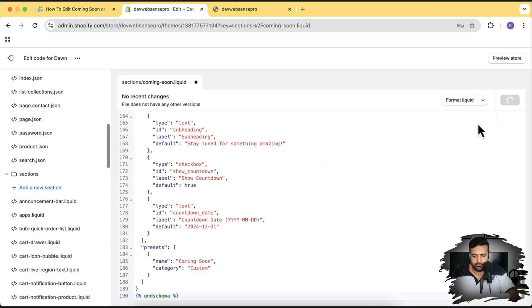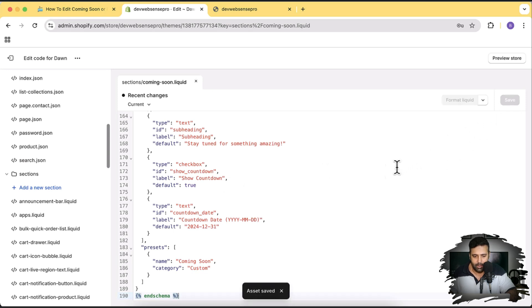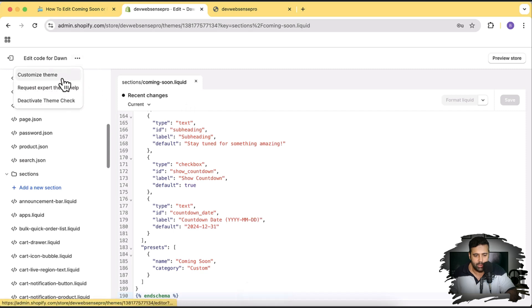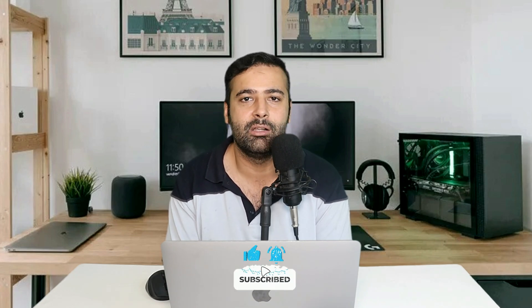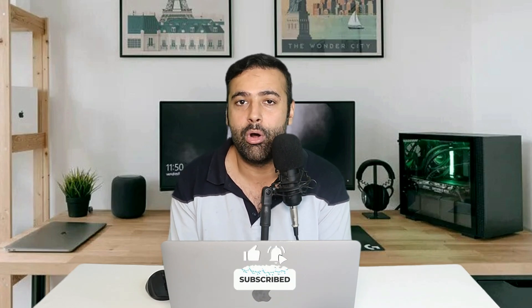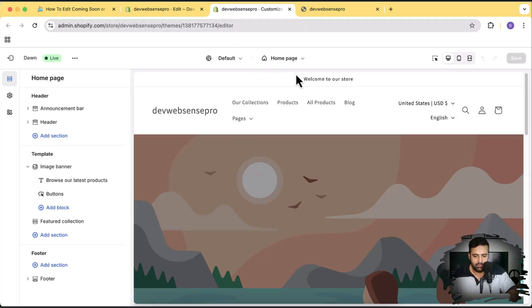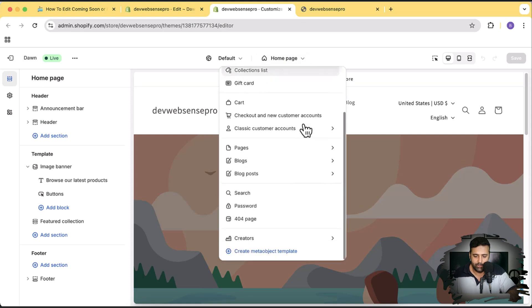Hit Save. Now let's go to the theme customizer — click the three small dots and then go to Customize Theme. These sections take a lot of effort from our side to provide completely for free, so in return I'd like you to give a thumbs up and subscribe. In the theme customizer, from the dropdown, go to the Password page template.